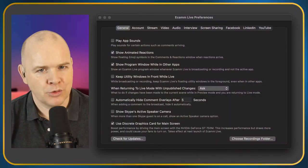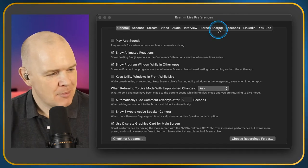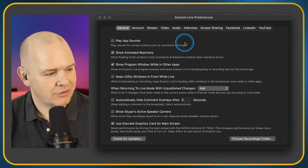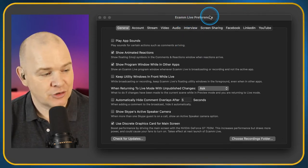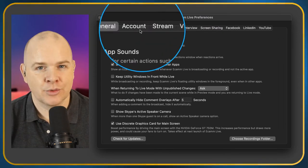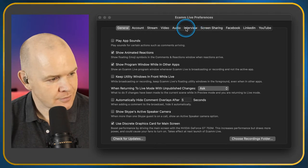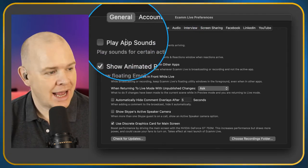So once you've got that open — I've actually created another scene here but haven't made a proper border for it yet. Here is the Ecamm Live preferences window. Let's just run through the different sections along the top and talk through what they all do. The first one in the General tab is Play App Sounds.